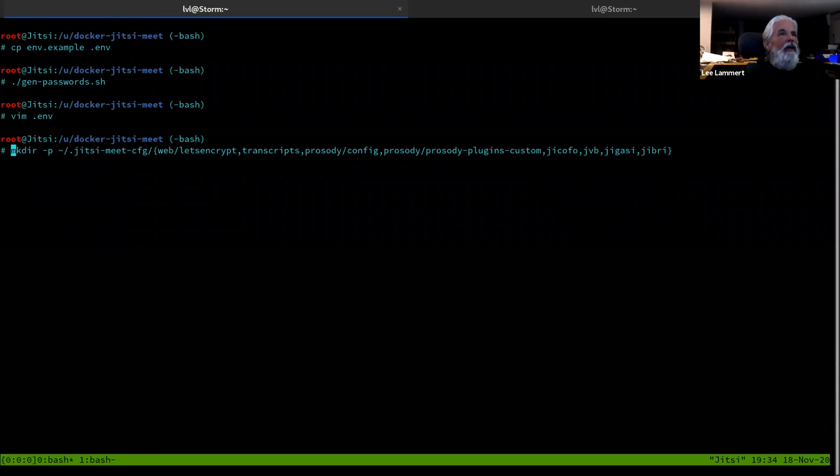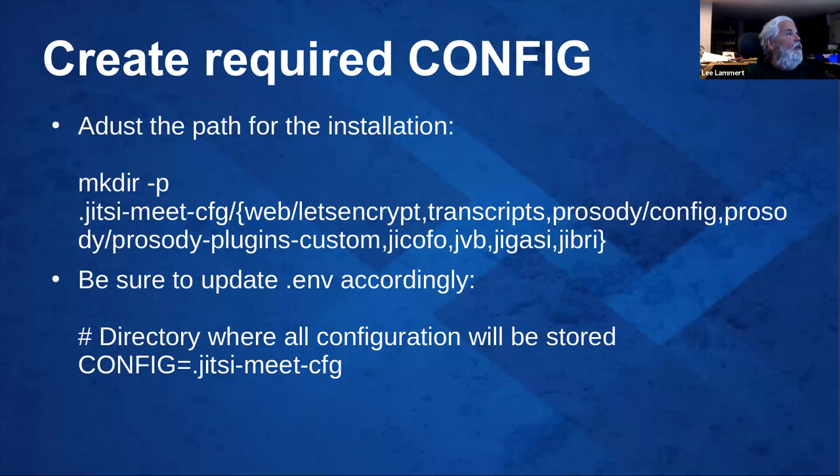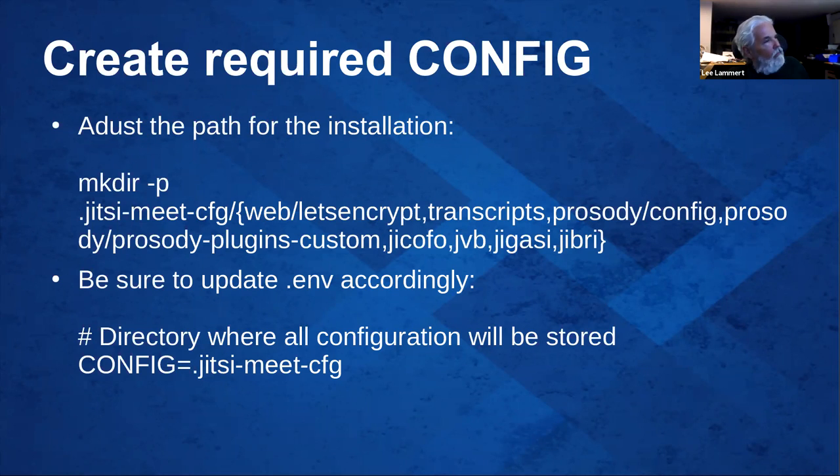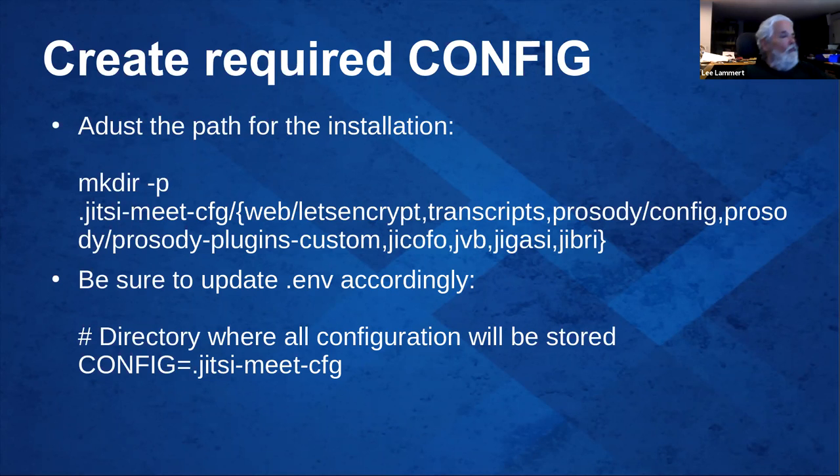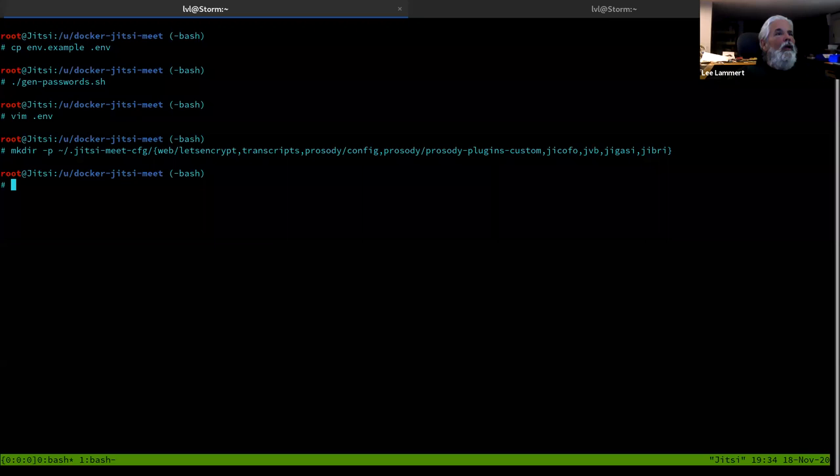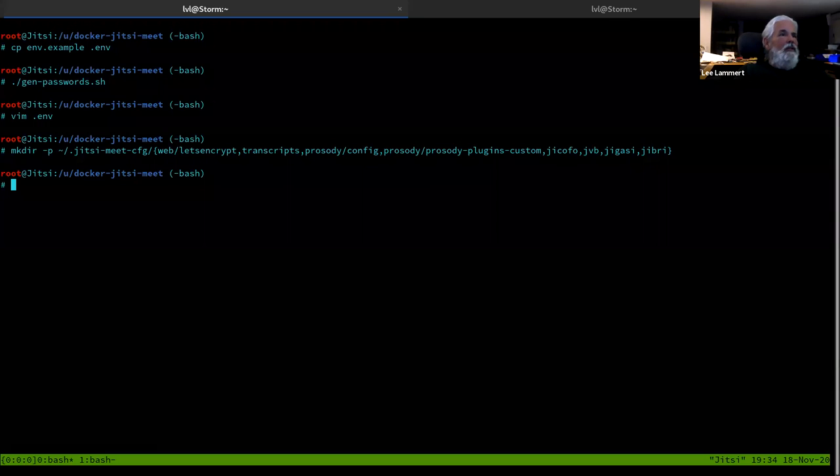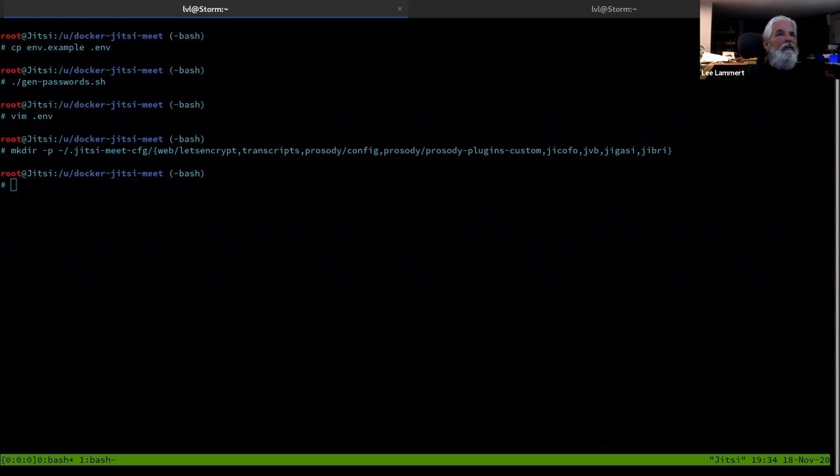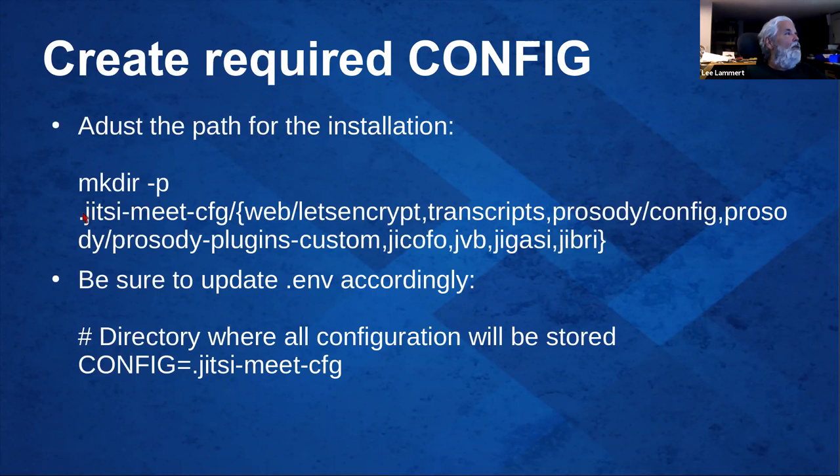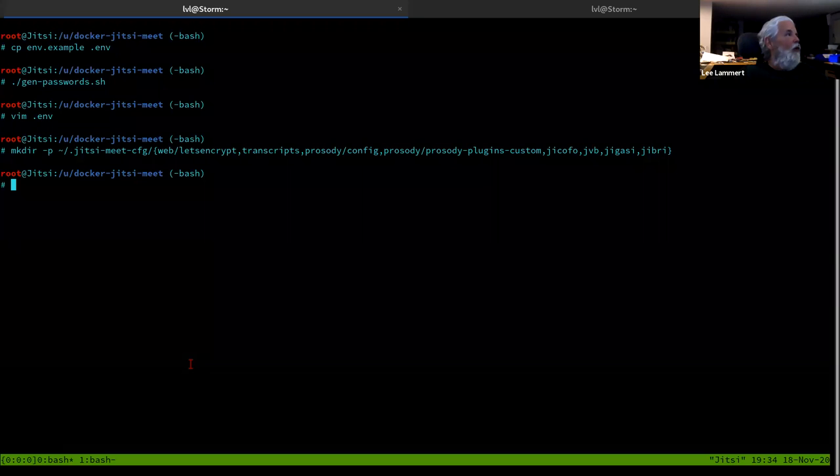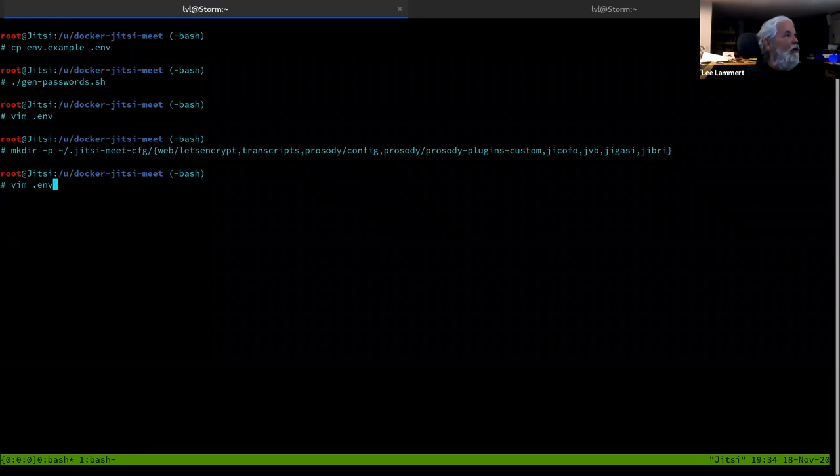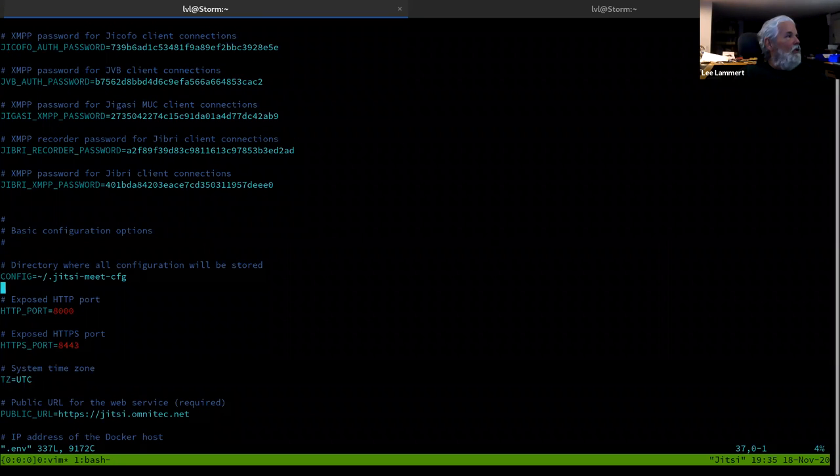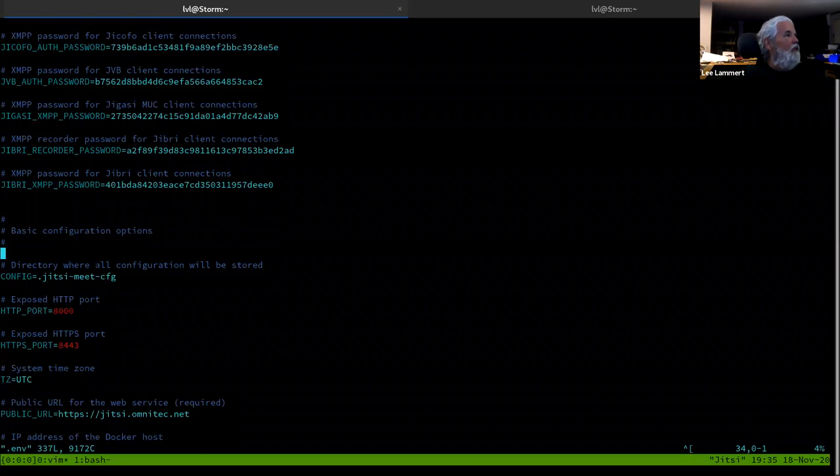That way you don't have to play that game of what IP address is my Docker image. Okay, here's my mkdir command from the slide. Making all your config directories. One of the other things is for some reason, I don't know why, the default configuration is in a user home directory. And that was kind of weird for me. So basically I changed the config to be in this directory where I set it up.